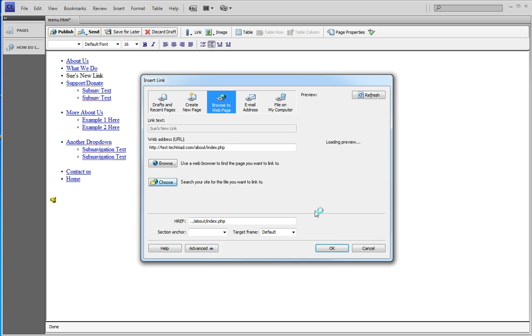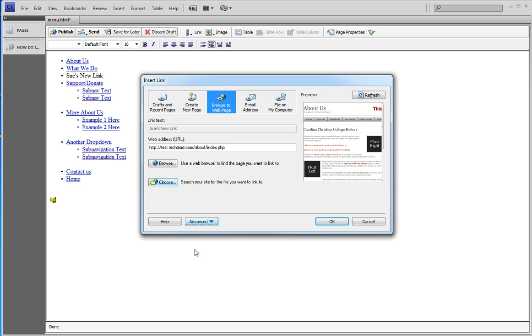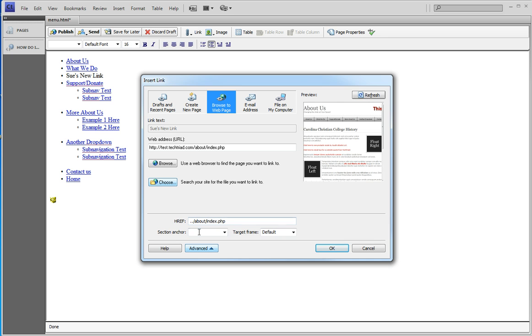Right now, it's loading the preview. And Contribute has to load the preview before you do anything else. My advanced button is open. Yours may be closed. If you want to open it, you can do that.